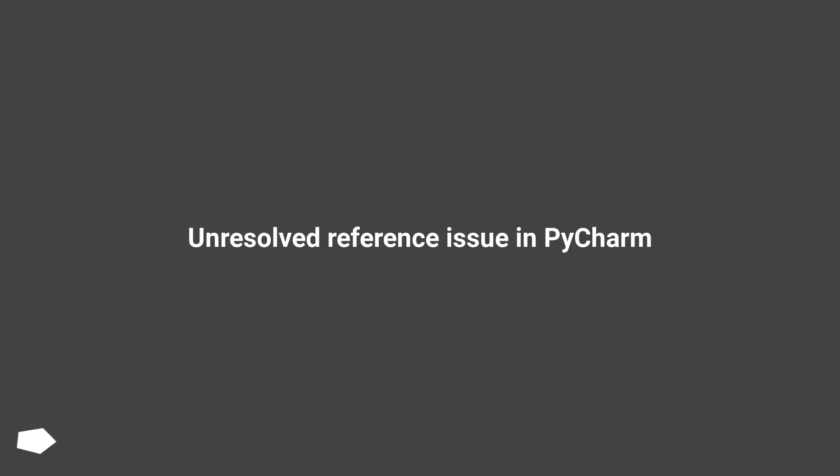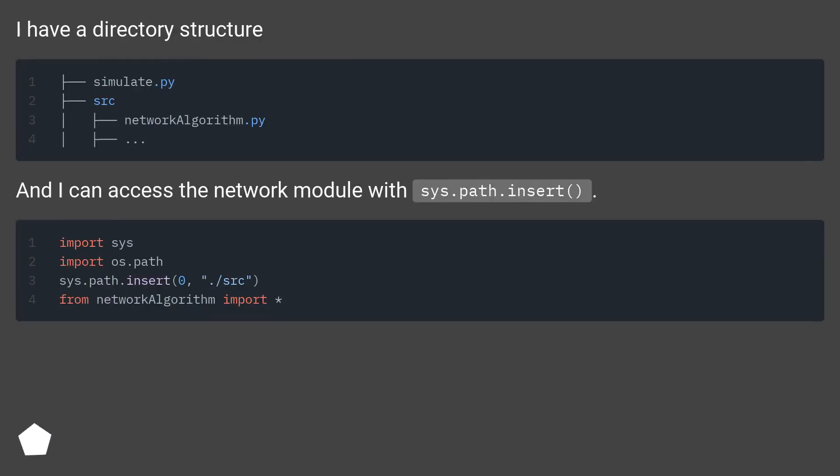Unresolved reference issue in PyCharm. I have a directory structure and I can access the network module with sys.path.insert.